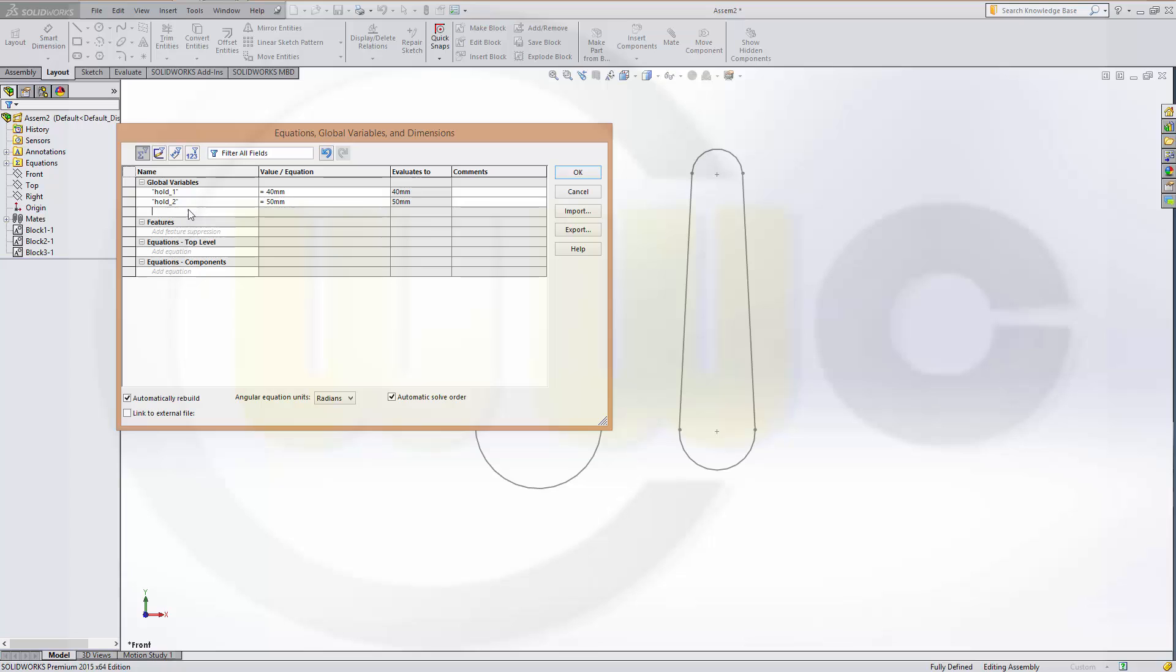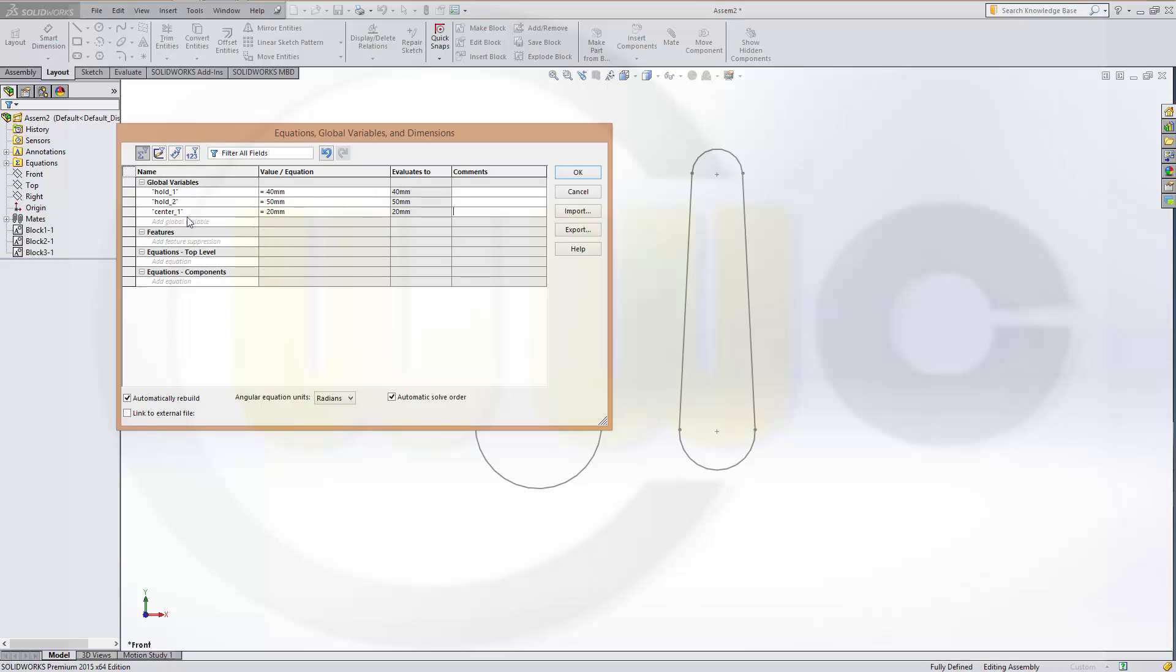Another one, which is called Center1, which might be 20mm. Another one, Center2, which could be 30mm.